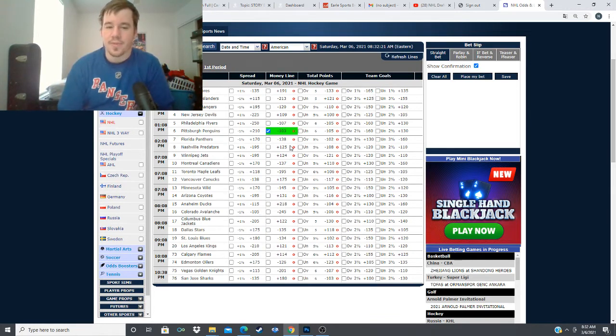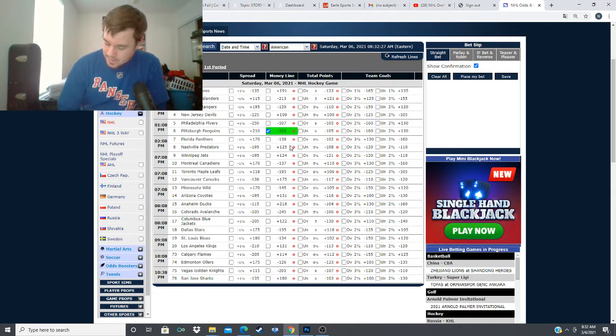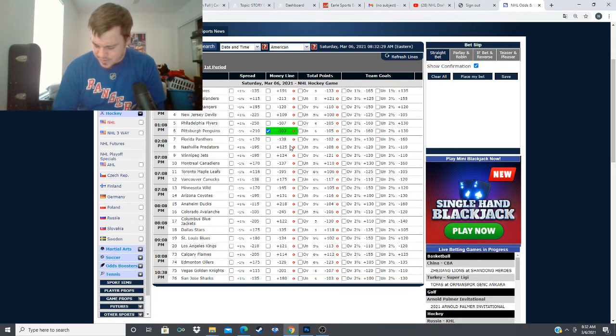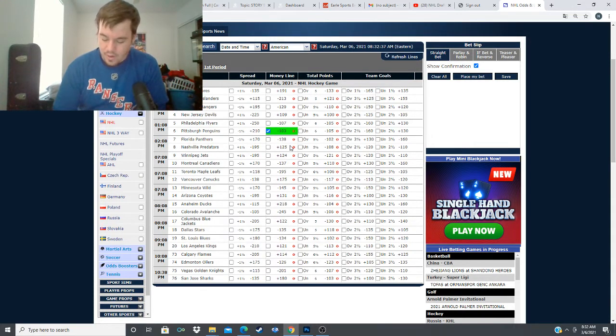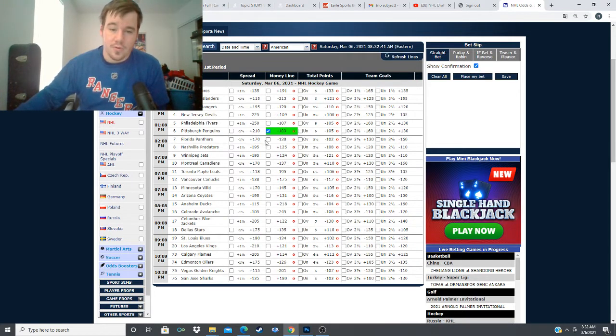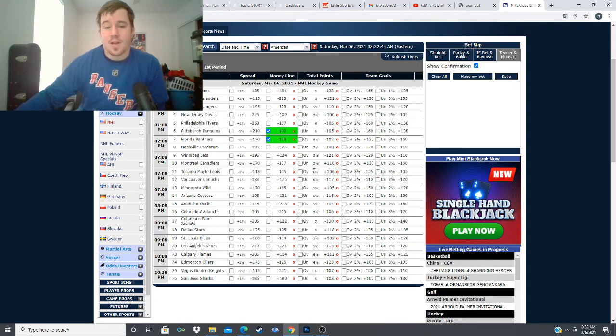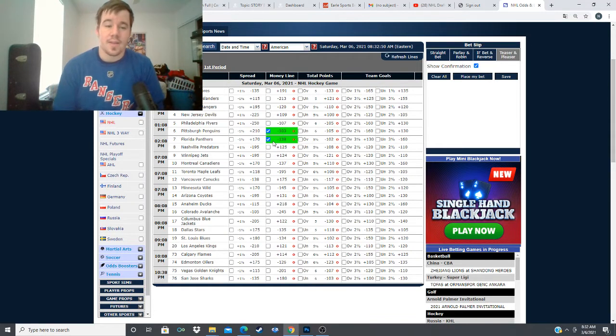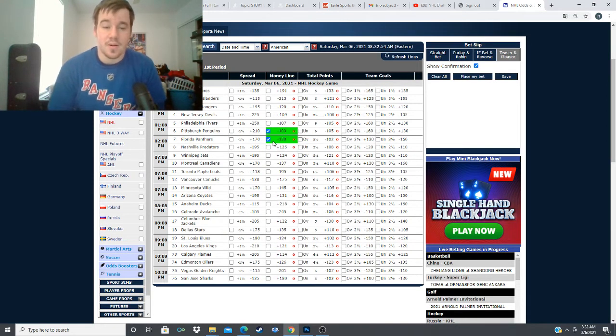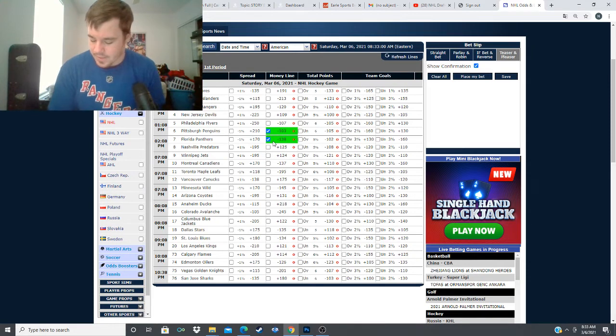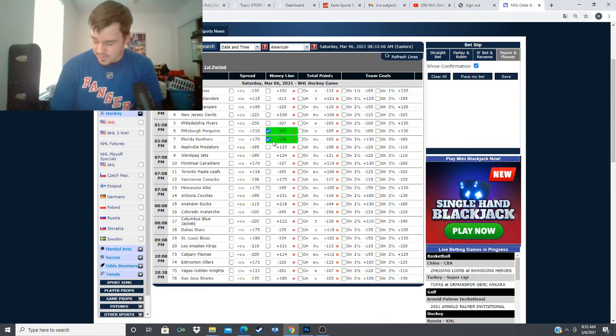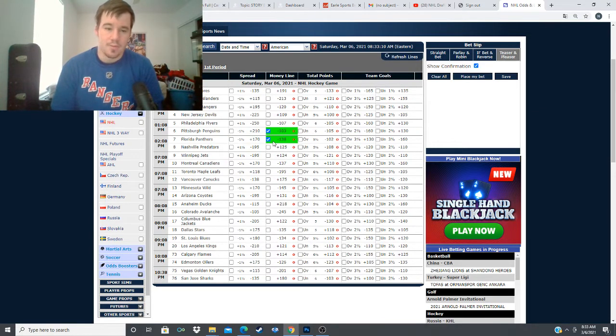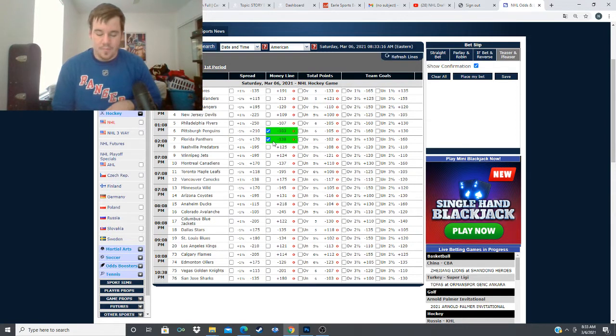Next we have the Florida Panthers taking on the Nashville Predators, minus 138 for the Panthers, plus 125 for the Preds. Looks like it's going to be Sergei Bobrovsky versus Pekka Rinne. This is a matchup where I really like Florida. I think Florida is the overall superior team. I think this line should be more towards minus 165, minus 170. I really like the Panthers in this matchup. I think they're the better overall team and I think they'll dominate tonight. I'm going with that minus 138 money line for the Florida Panthers. This will probably be around a 3% or 4% play for me.